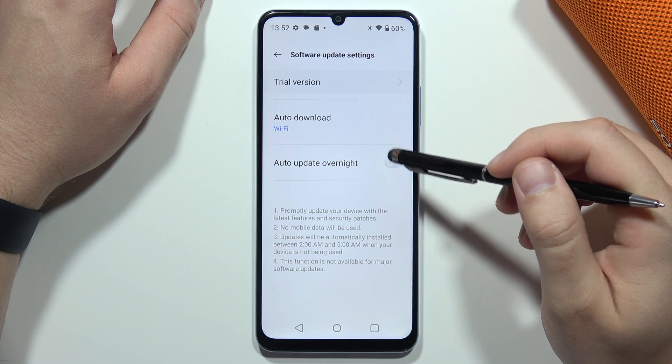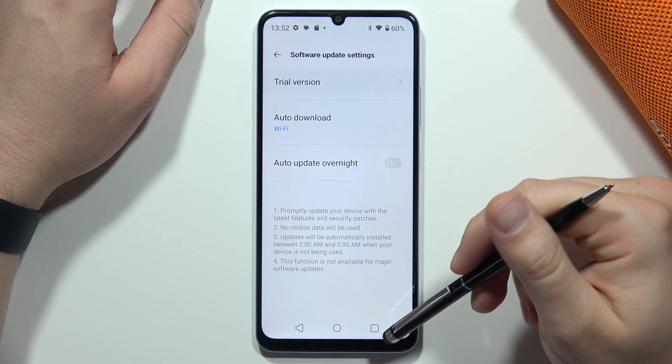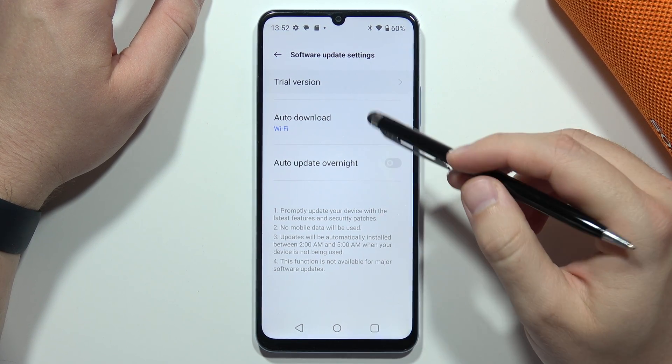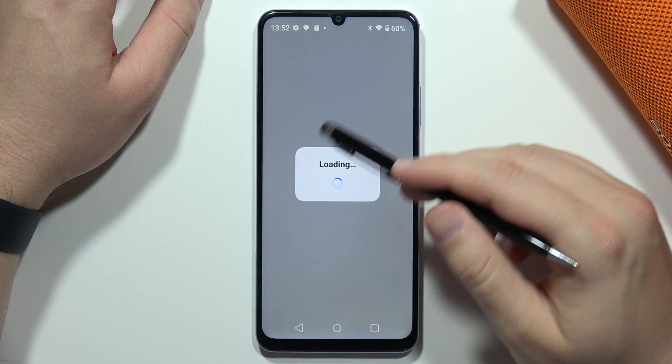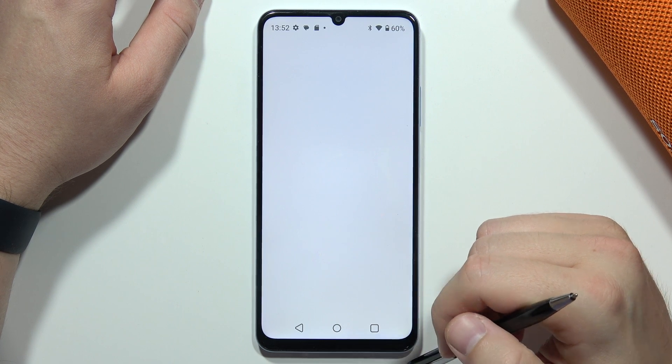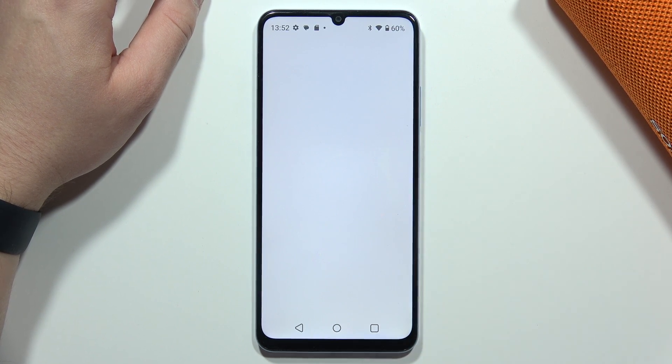When you click the icon in the upper right corner — the settings icon — you can also find the trial version, so you can enroll in the beta. You can also enable automatic download. That's all for this video — please subscribe.